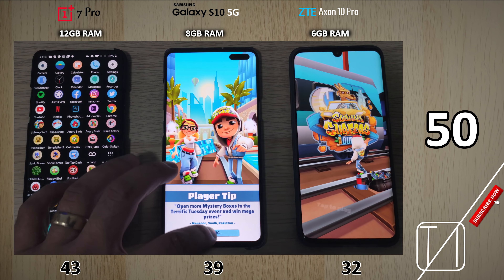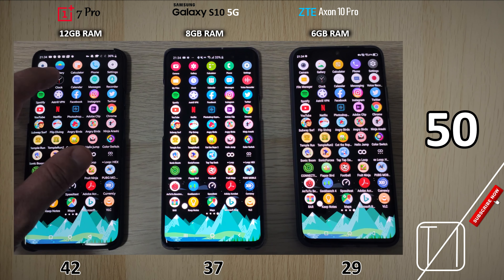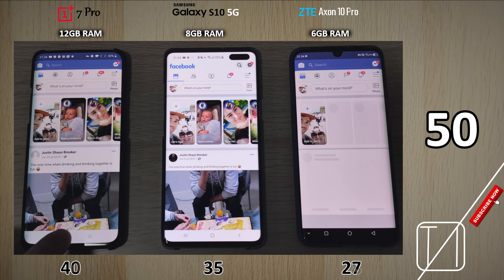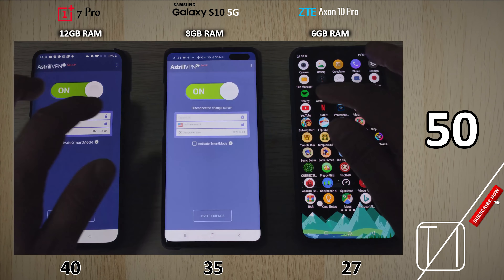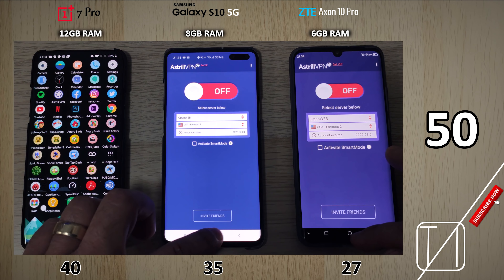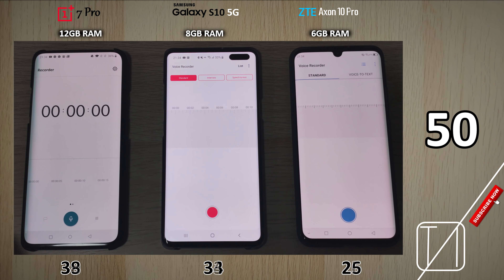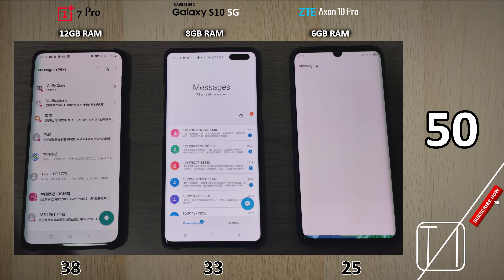Moving on to Google Chrome, the 7 Pro and the S10 5G didn't have to reopen it. With Adobe Clip, none of them had to reopen — it still saved where we left off. Netflix just had to reload the page but was still open with no logo loading screen. Twitter and Instagram both had to reopen on all devices. The 7 Pro is now five points ahead of the S10 5G. It seems like the jump between six and eight gigs of RAM is much more significant than the jump from eight to twelve, since things aren't too different between those two.